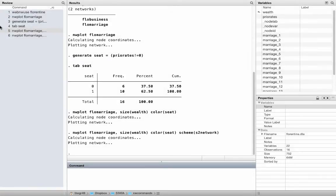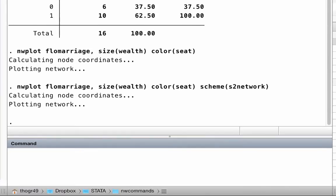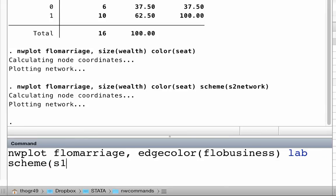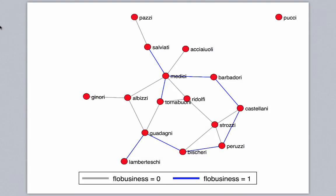Let me show you one other thing. You can use one network to color the ties of another network. Type: nwplot flowmarriage, edgecolor(flowbusiness). Let's also add node labels and the S1network scheme. This shows us the marriage network between Florentine families, but it also shows us which one of these marriage ties was complemented by a business relationship. Excellent.